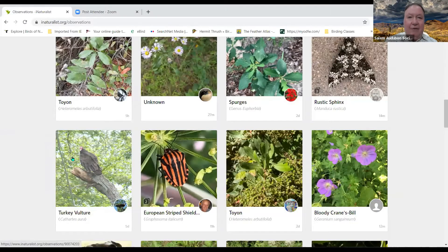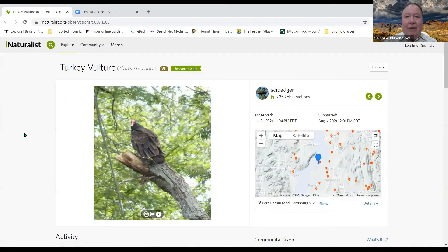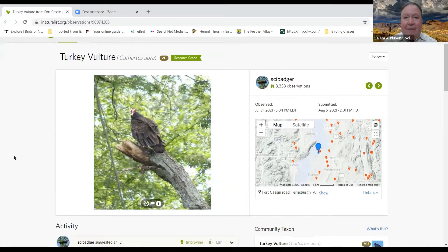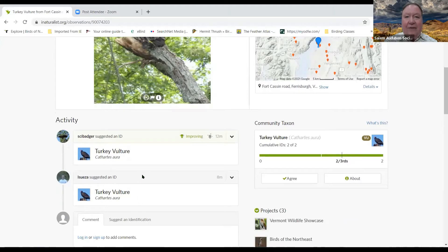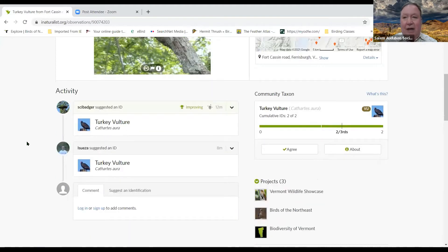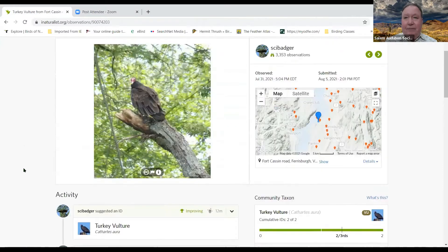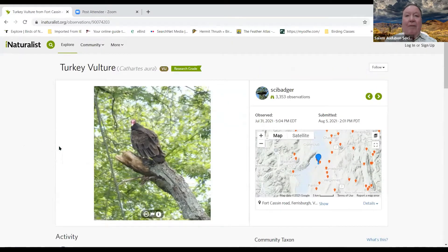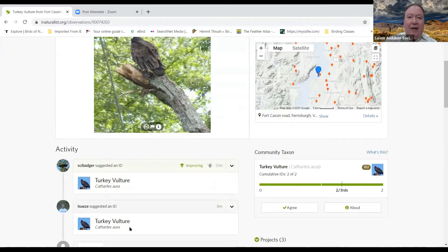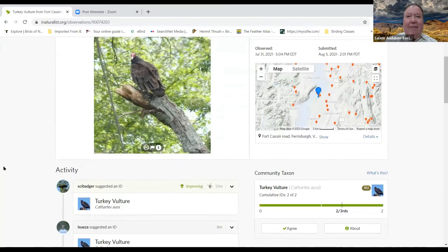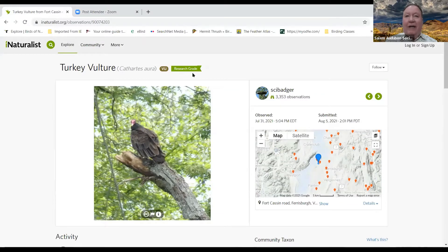Here's a turkey vulture — I can click on that and see pictures of it and where it was seen, in this case Virginia. Somebody else has agreed that yes, that's a turkey vulture. Since another person has also ID'd it, that means it's got what you call a research-grade observation, and now it can be used for research. You can also add these to projects automatically when you join them.